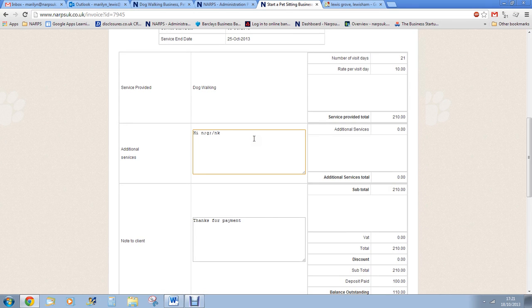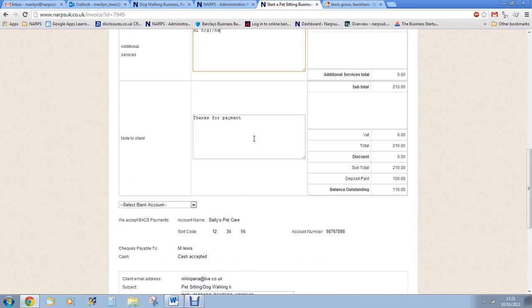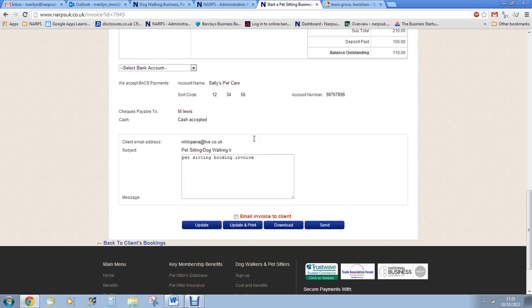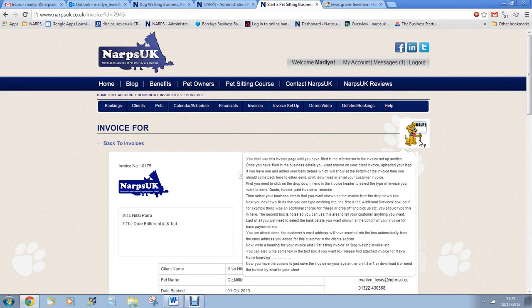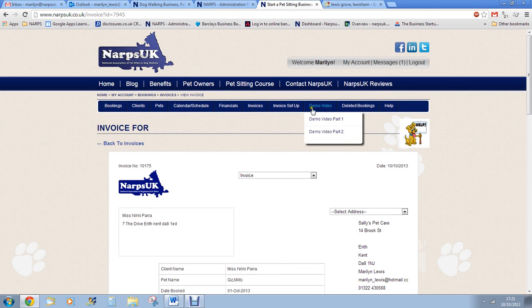All of our pages show our help dog Scamp on them. Scamp will explain what each page is about and how to use it. You can also click our demo videos which talk about the database in depth.